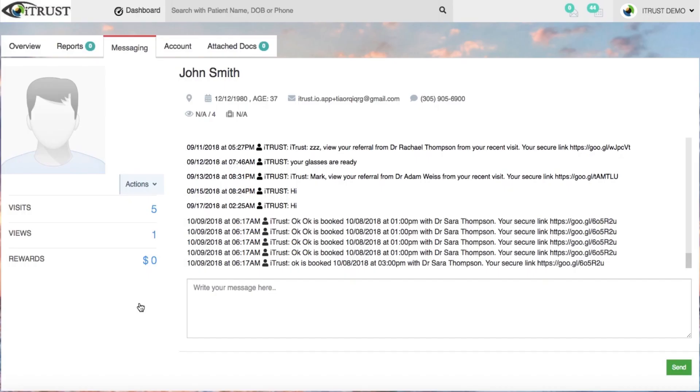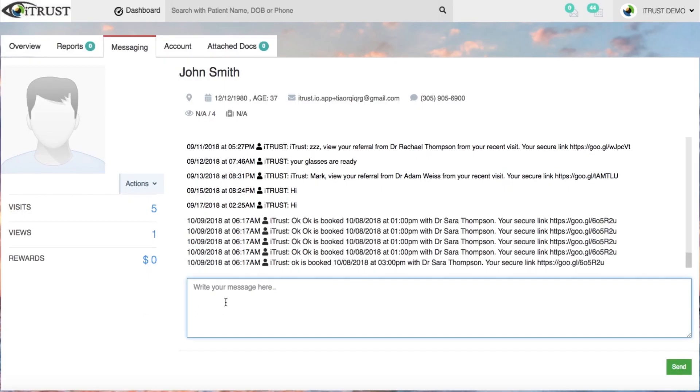Directly communicate back and forth with patients via text message, right from within the system.